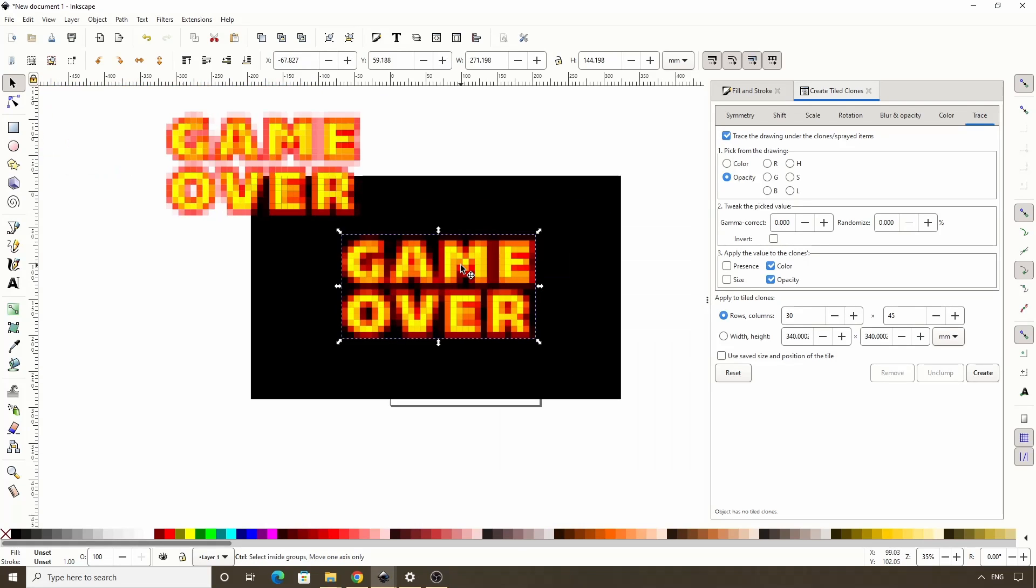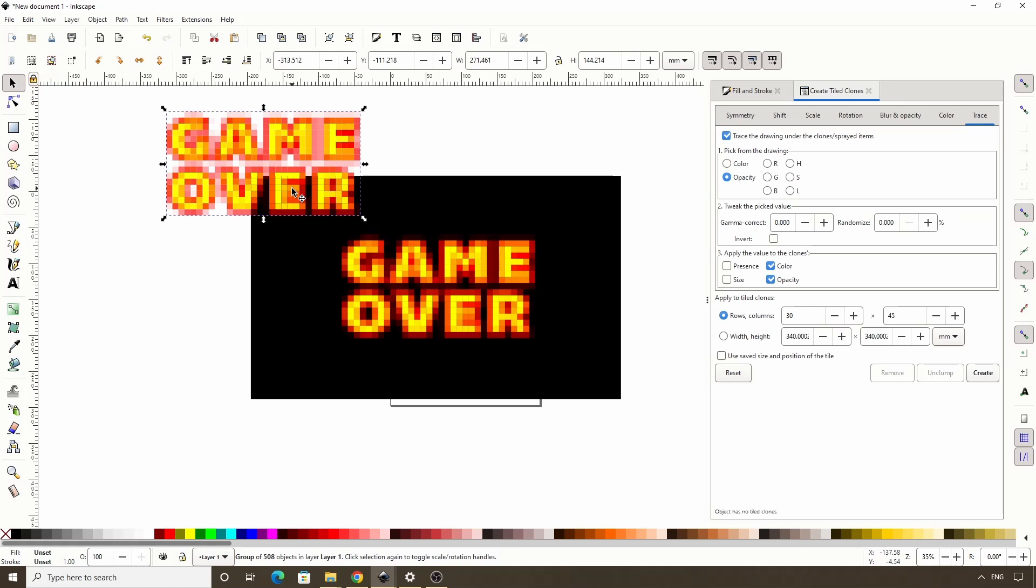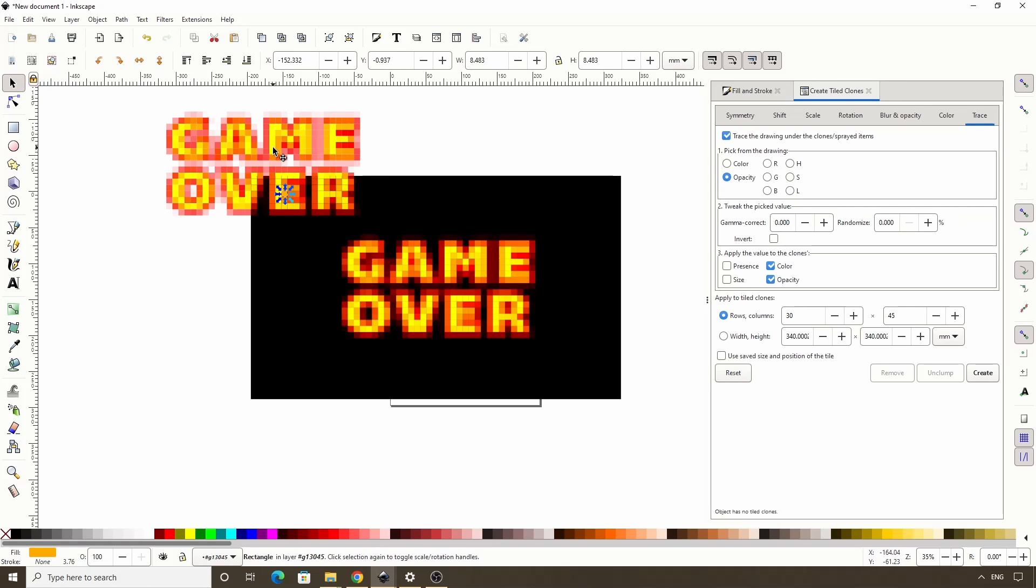Also, because this is a raster image, we can't go in and edit it like we can with the vector objects, so I recommend keeping the vector copy just in case.